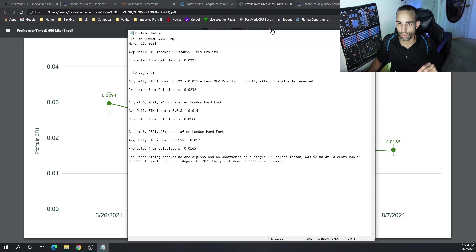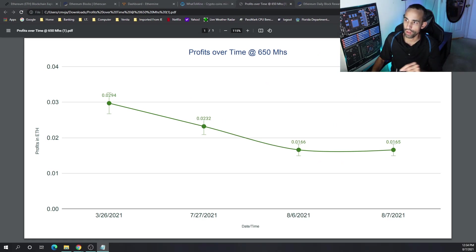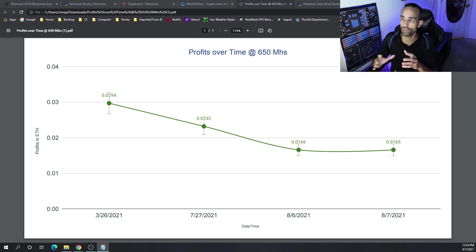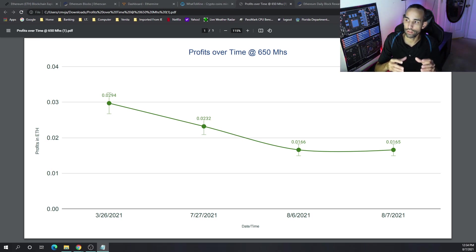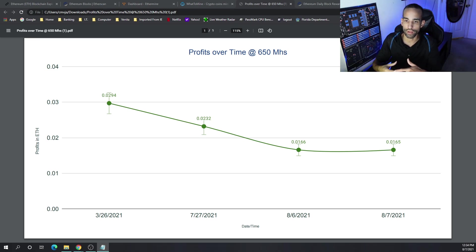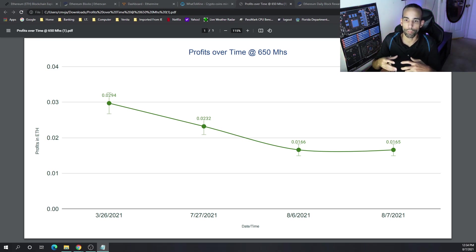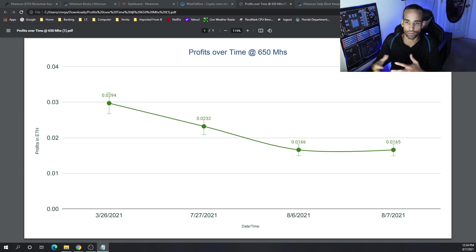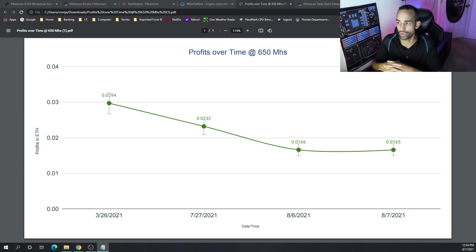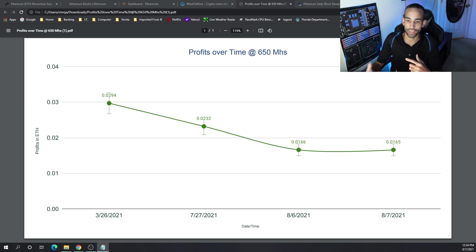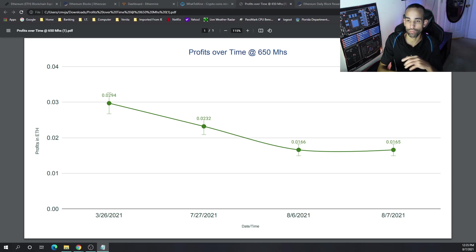But I want to read out a couple of things to you. I'm going to move this out of your way while you look at the chart. So around March, the end of March, my average daily Ethereum income was 0.03340 plus MEV profits. And we started learning more and more about MEV when the EIP 1559 proposal came to light. And they were saying that we're missing out on minor extracted value. Then the pools started paying that out to the miners after we got a little bit more information on the situation. But the projected outcome from calculators or the projected profitability or the amount of ETH we were earned per day was 0.0297 on my setup.